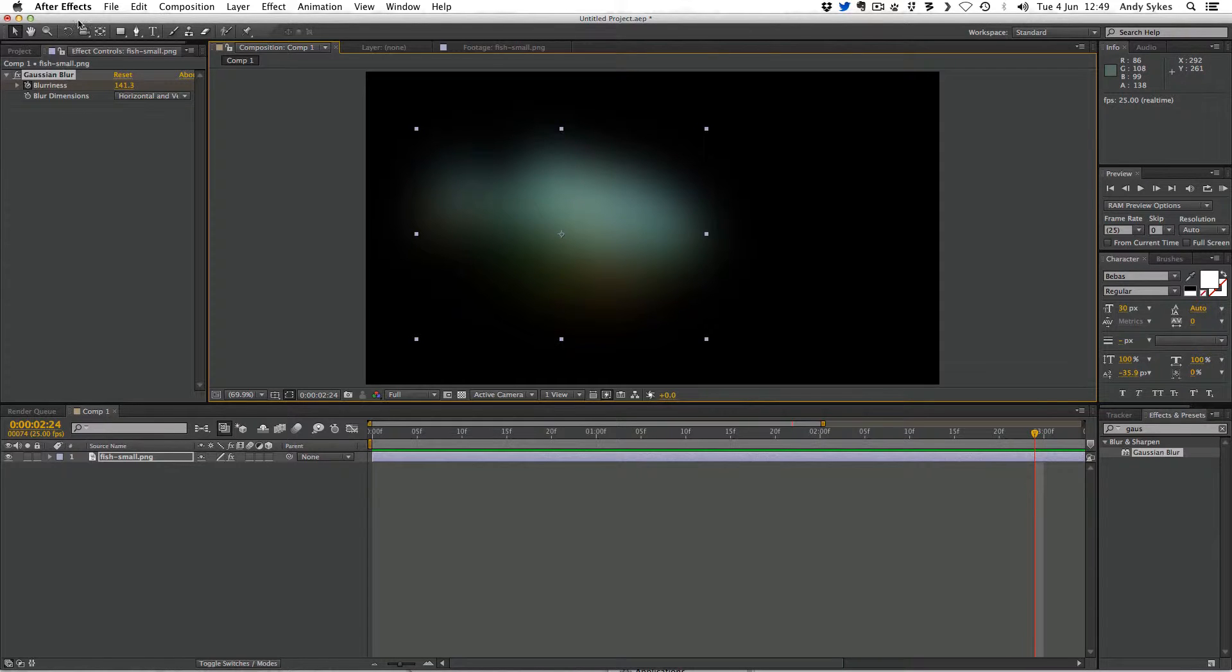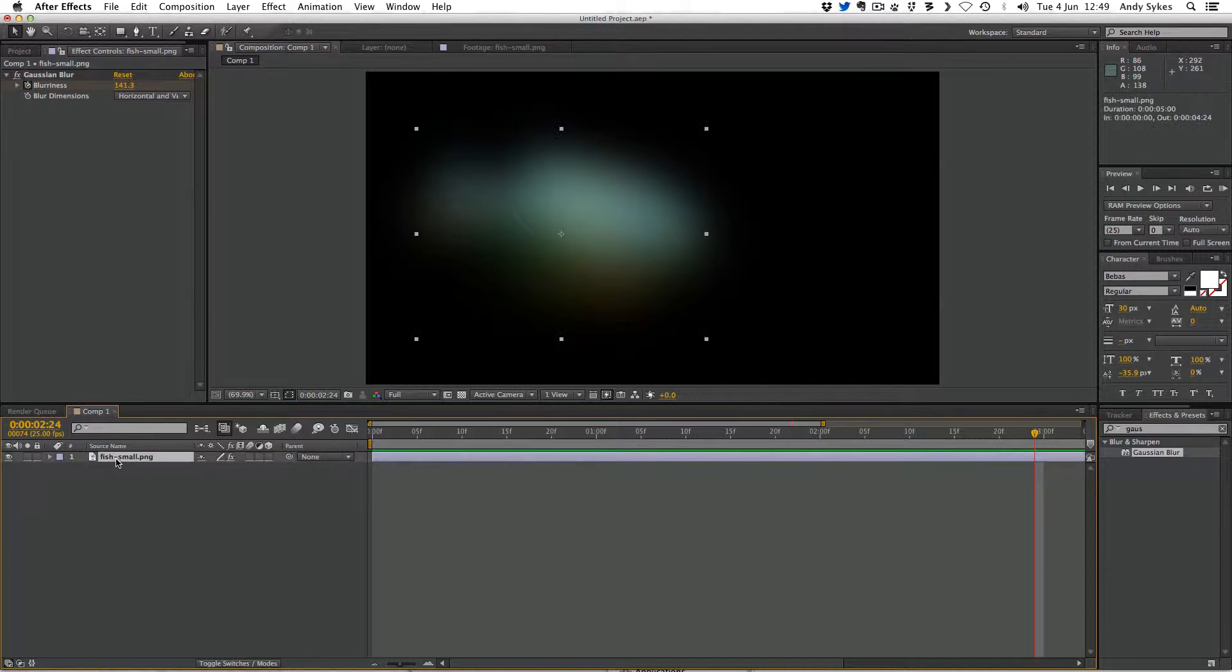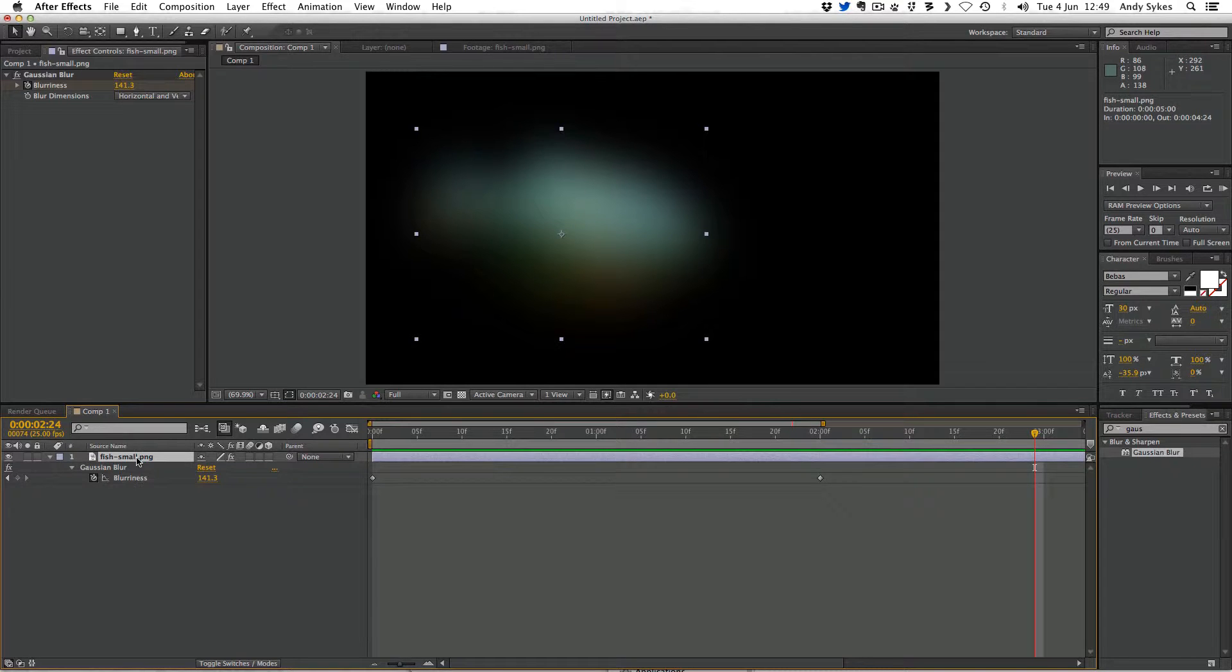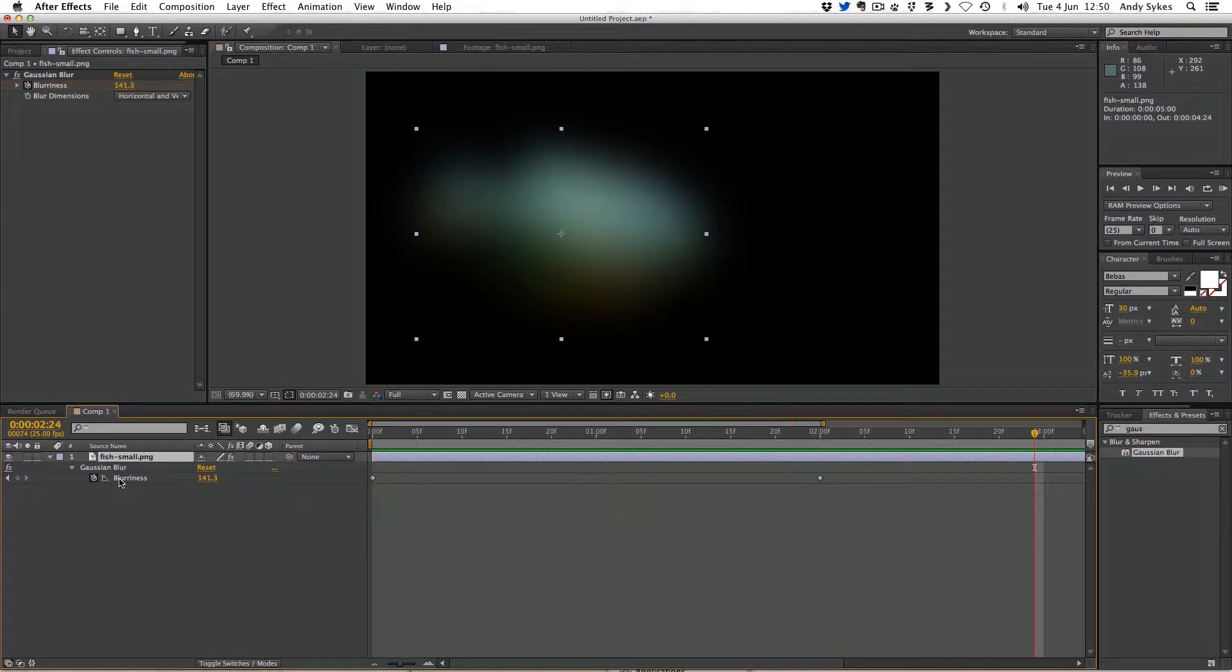So I've been animating up here in the effects controls panel, but you can also animate the parameters down here in the composition panel. All you need to do is click on your fish small dot png. And instead of pressing one of our traps letters, what we're going to do is press U. And that'll bring up any keyframed parameters that you've used. So you can see it's brought up the blurriness of the Gaussian blur.